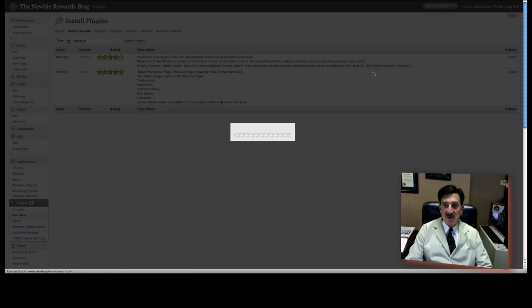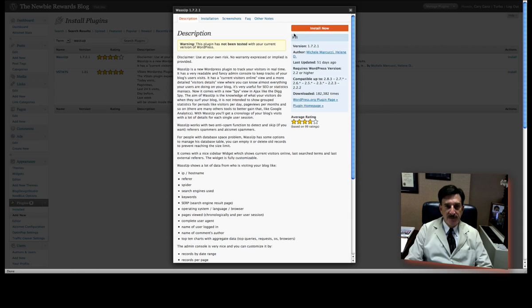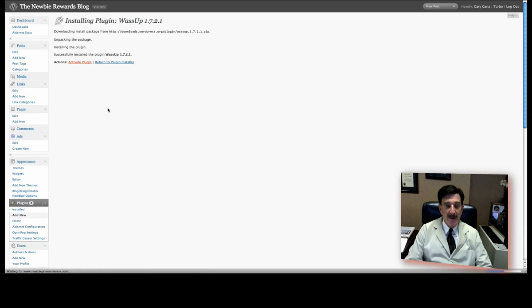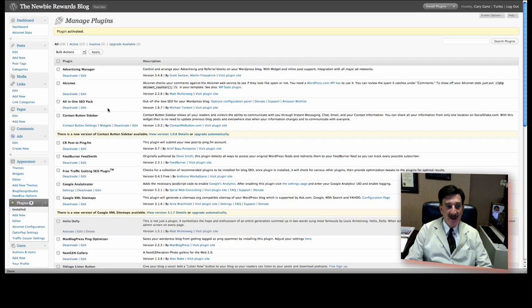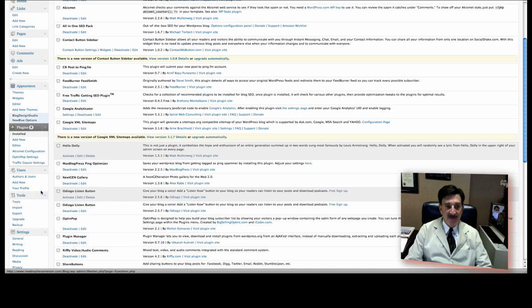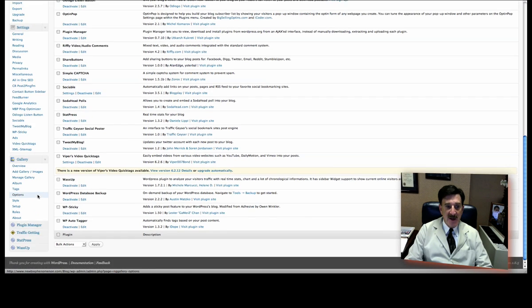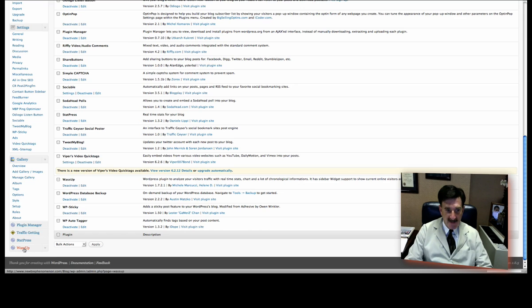We're going to click on Install. Install Now. Now, it says it's not been tested for this version. I've tried it and it worked fine. So, I'm going to suggest you do it. You can always uninstall it. Then you click Activate Plugin. That's about all you have to do. It's not all that complicated. Now, if you scroll down the left side of your screen, at the very bottom over here, it says What's Up. Click on it.